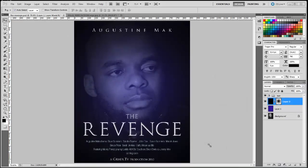Hello, it's Mac once again. Welcome to Graphics.TV. In this tutorial I'm going to show you how to design a movie poster. Alright, let's dive into it.